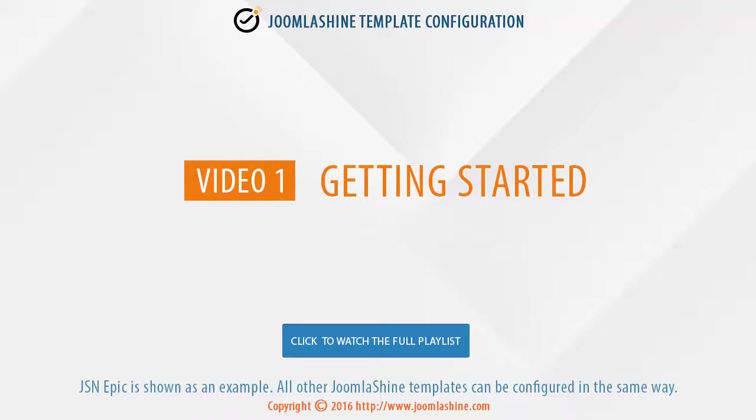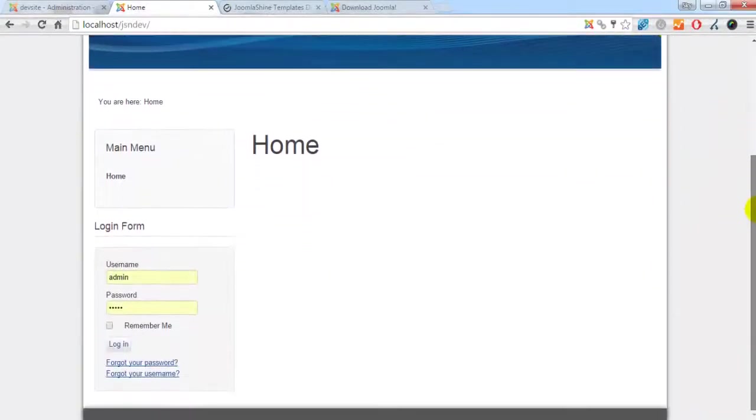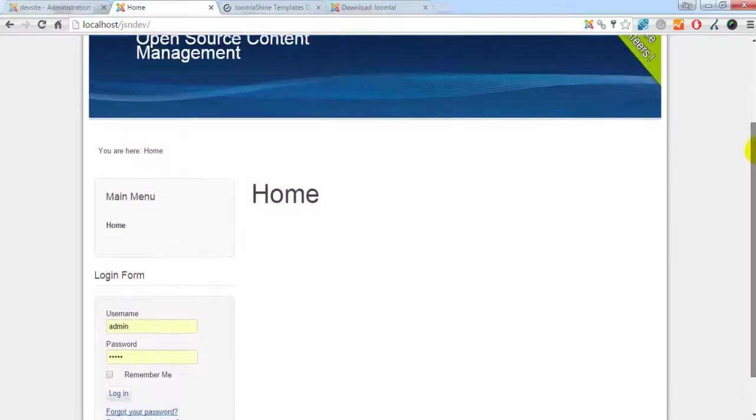First, I will show you how to install the JSN EPIC template. Here is the front end of my website before I install JSN EPIC template.